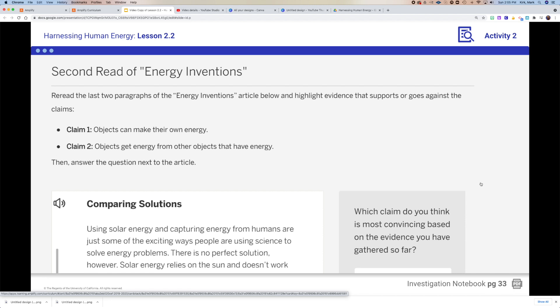Everything is focused on our claims: claim one, that objects make their own energy, or claim two, that they get energy from other objects. Take about five to ten minutes to reread those last two paragraphs, make a couple of annotations, and answer the questions using complete sentences.